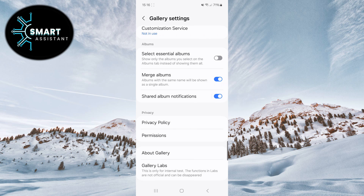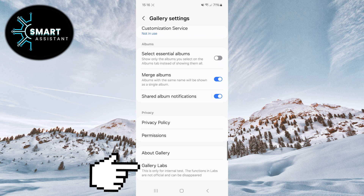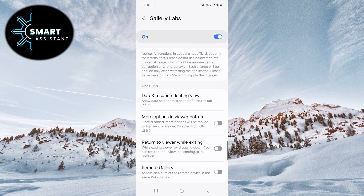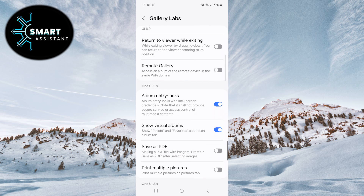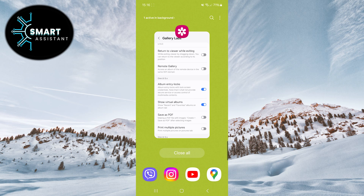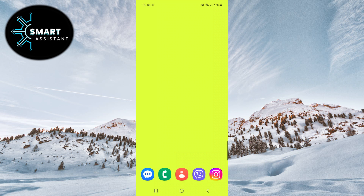Now, click on gallery labs, scroll down, and find the option album entry locks. If this option is not enabled, turn it on. Now, close the gallery app from recent apps. This step is important.